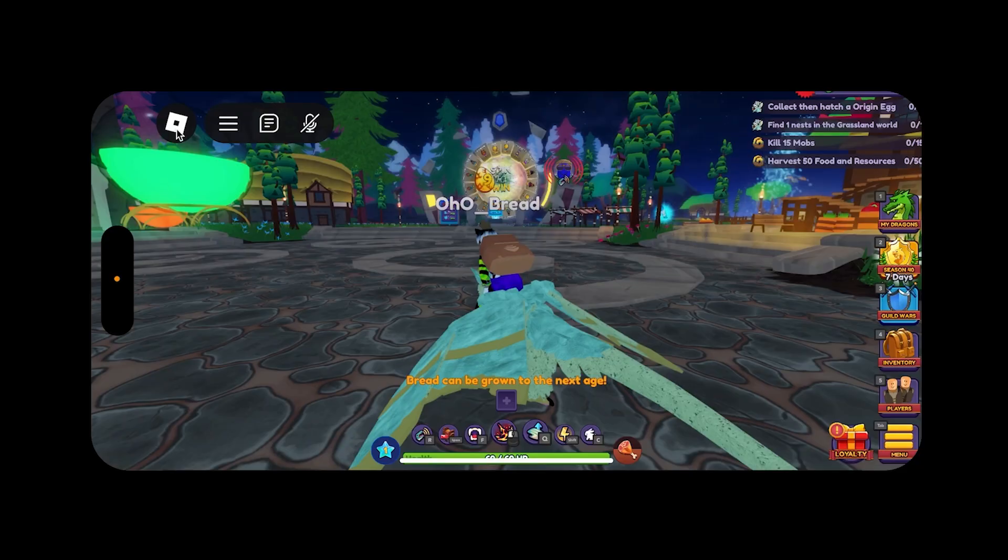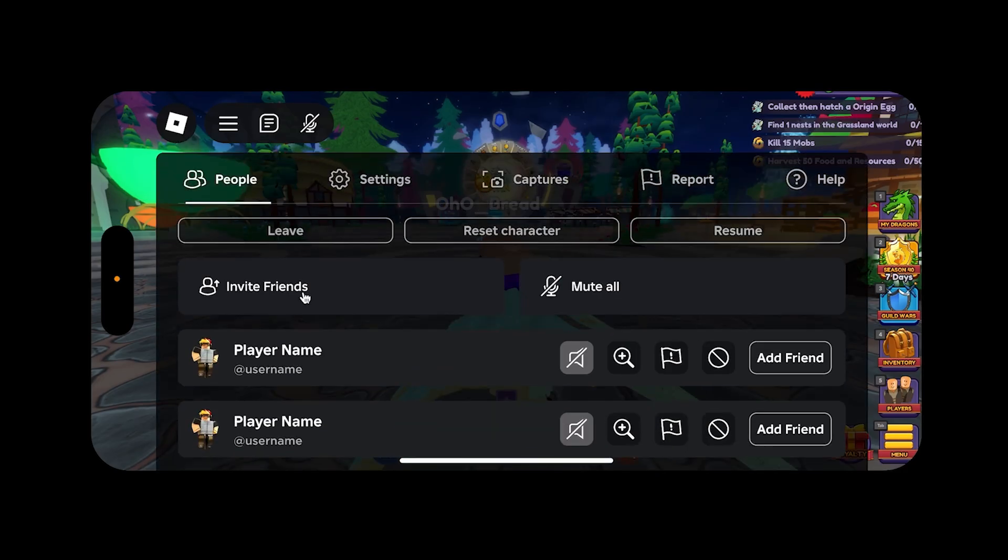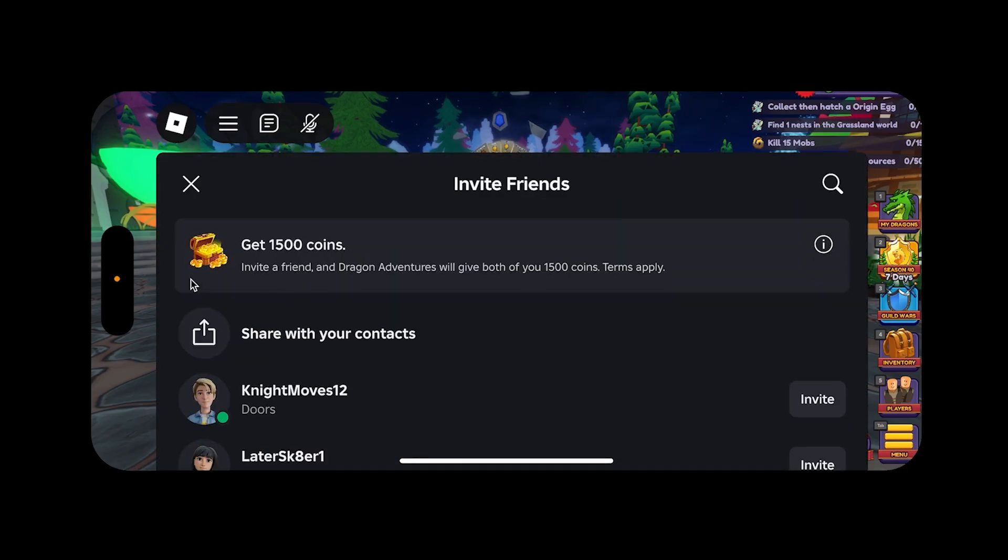When you navigate to your Experience's Friend Invite page by clicking on the Tilt icon and Invite Friends, you'll notice that the Friend Invite banner is populated with all the information that was added within the Creator Hub Referral Rewards form.